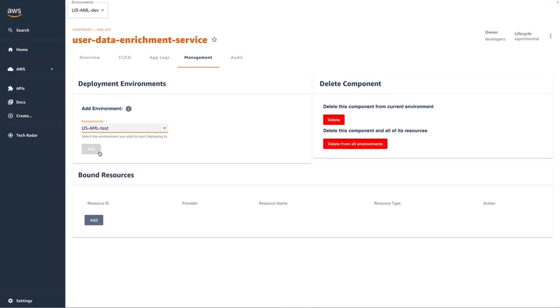That might be a different account or a different region, but that's all defined in advance by the platform engineers.